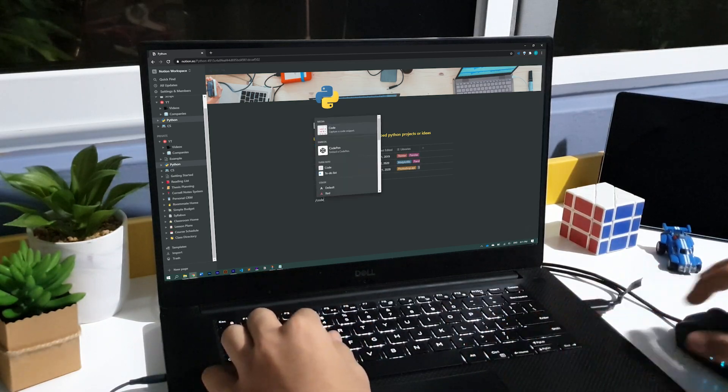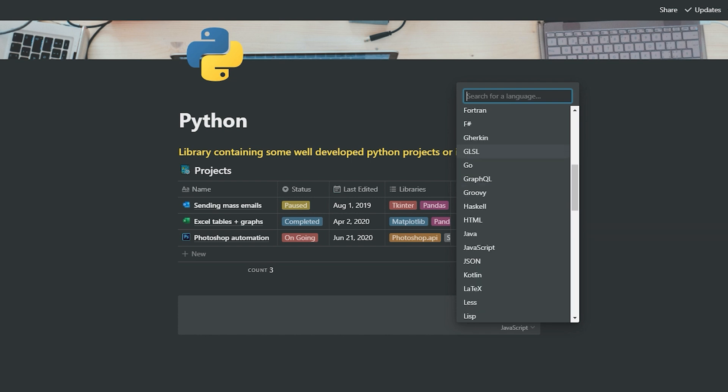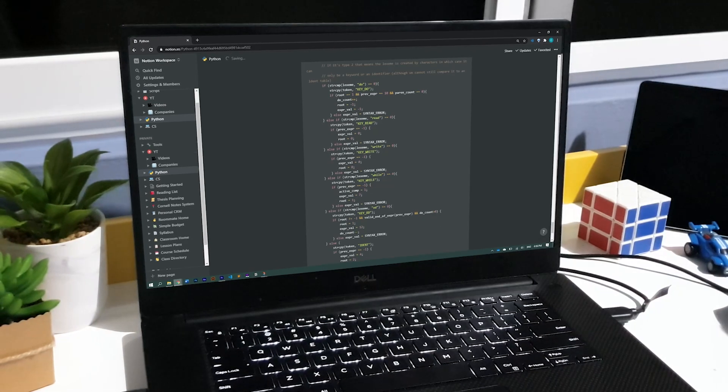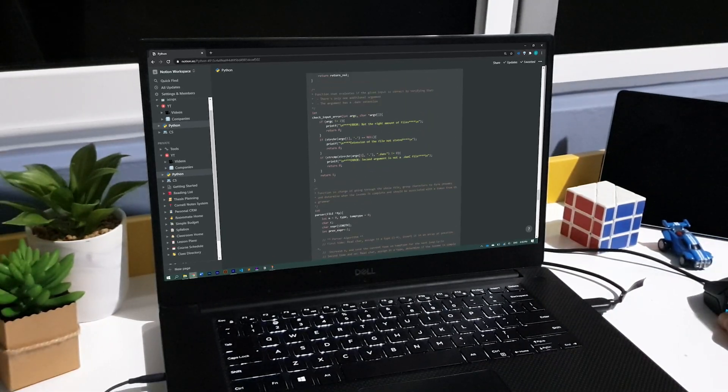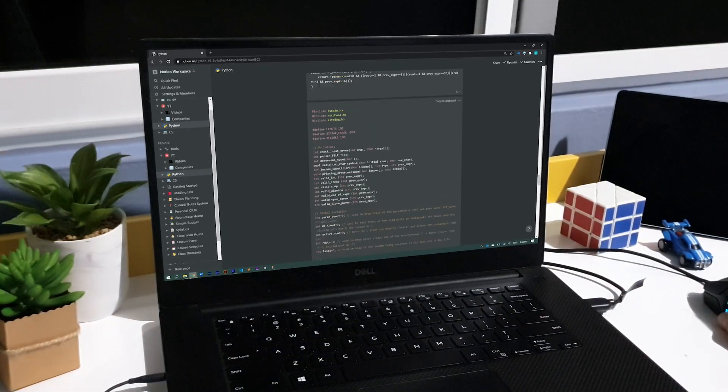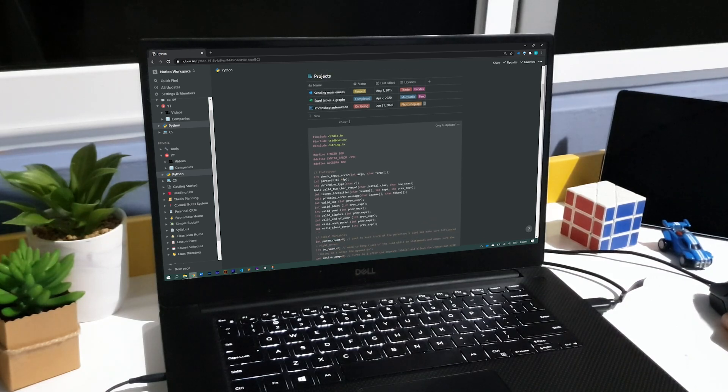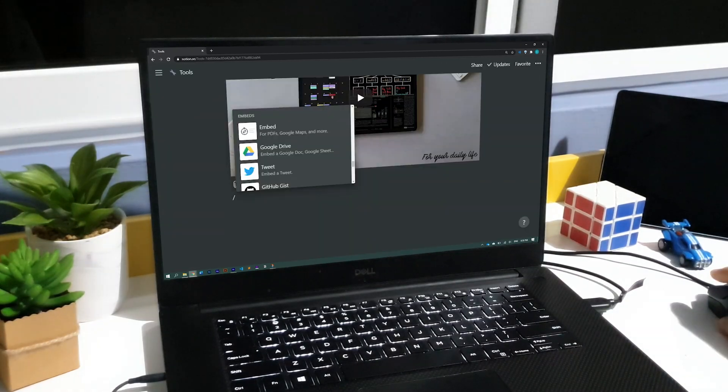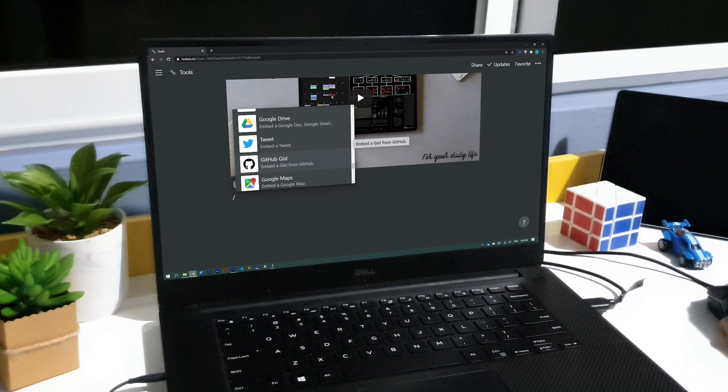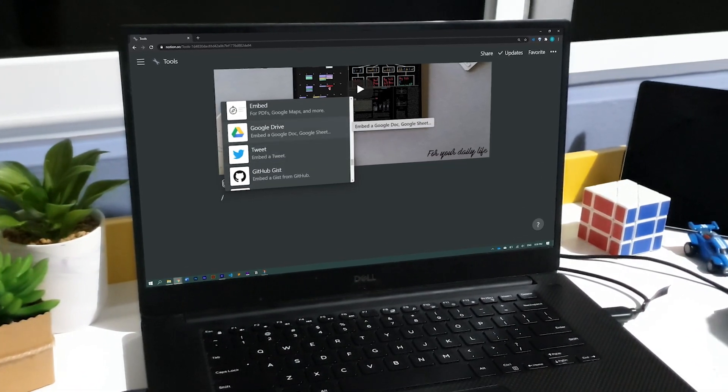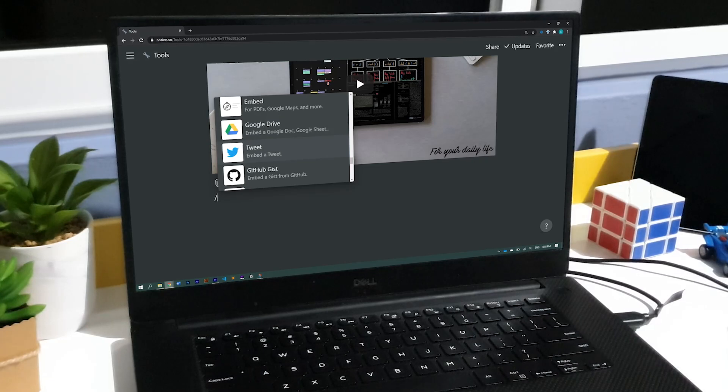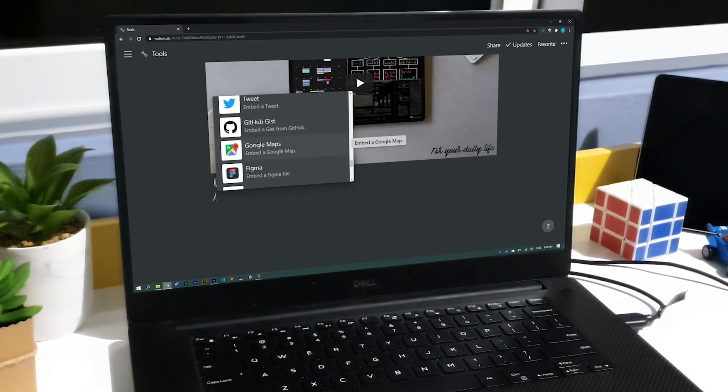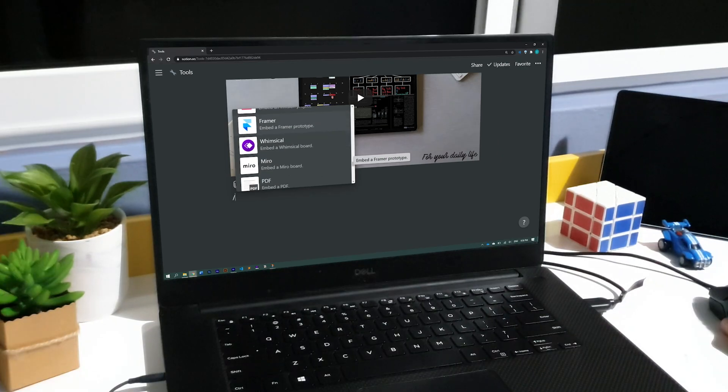You can also include code snippets with support for a lot of different programming languages, which is something I personally appreciate. However, you obviously can't run these programs. I think this may be an alternative way of sharing small pieces of code if you don't like or are not too familiar with GitHub, which is something you can actually also embed. As you're seeing, Notion integrates with a lot of other services, allowing you to have everything you need from a PDF or a tweet to a map or a GitHub repository in just one place.